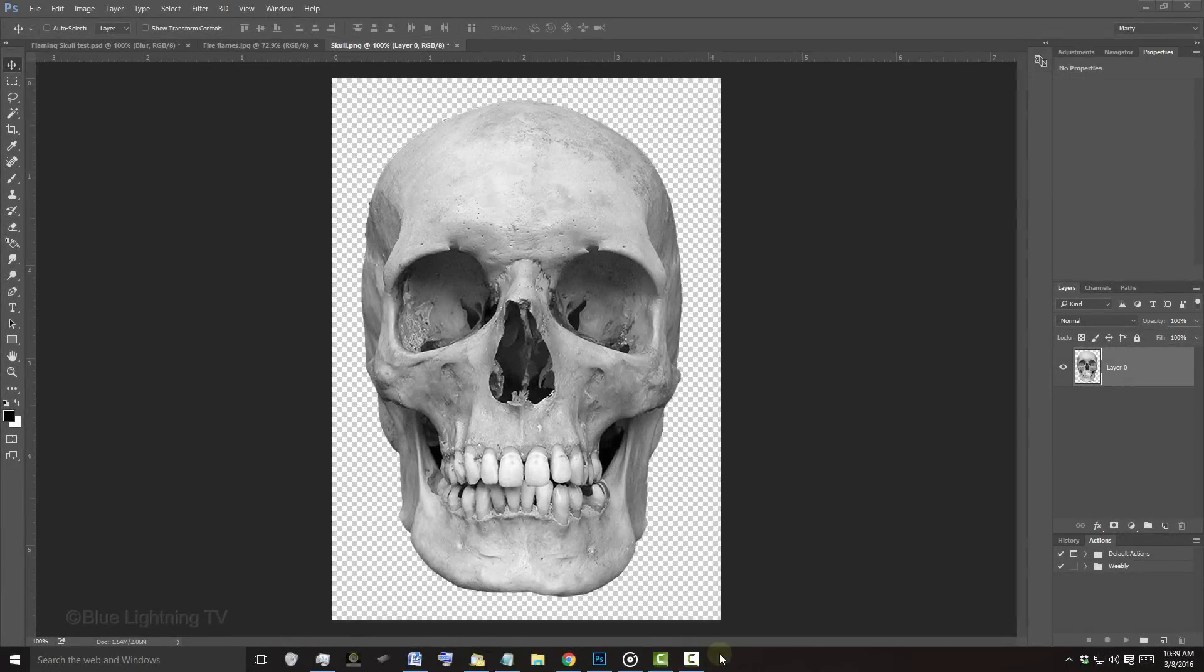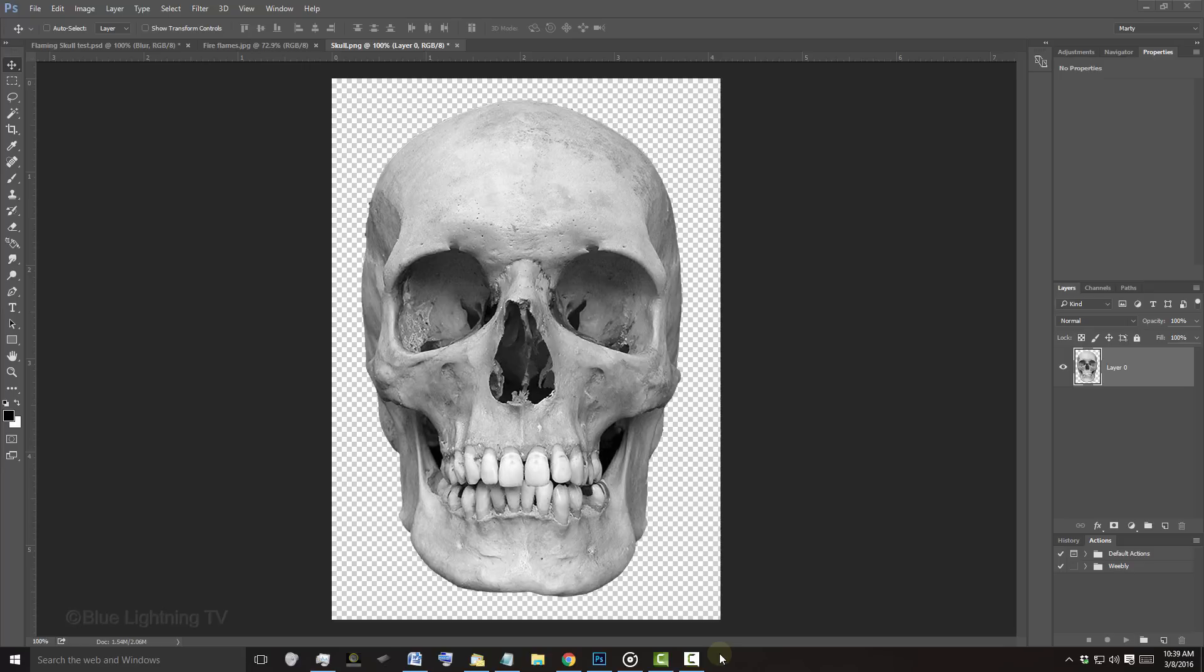For your convenience, I provided this skull PNG file for you to download. Its link is in my video's description or project files.